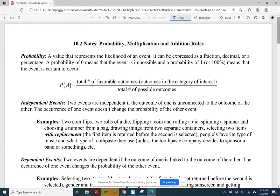Today's notes are 10.2, probability — an intro to probability. We'll cover probability and the multiplication and addition rules for probability.